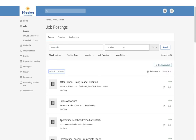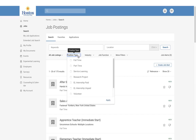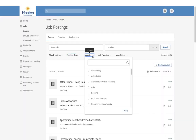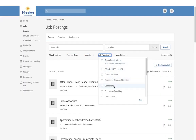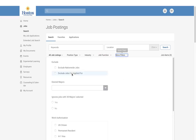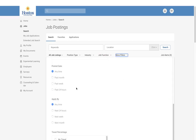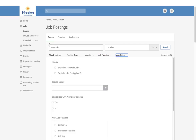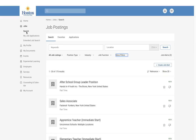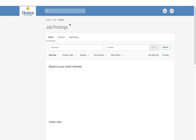You can search by location and sort positions if you're looking just for full-time, part-time, or other types. You can also sort by industry, job function, and there are even more filters available. This is the main search page for job postings.